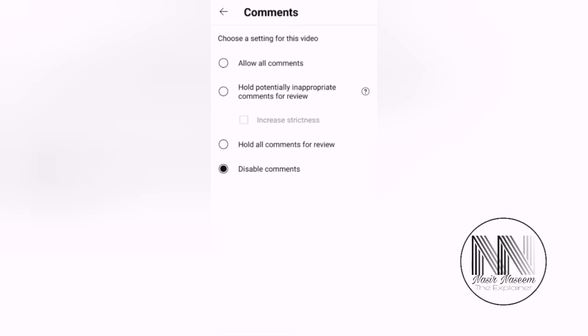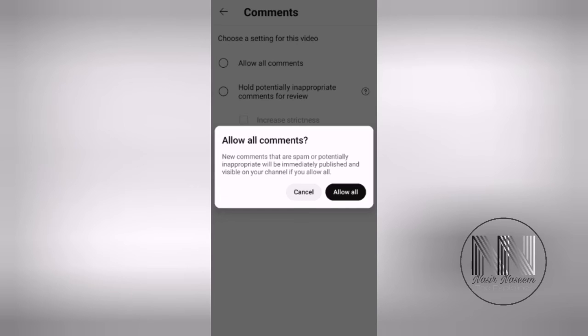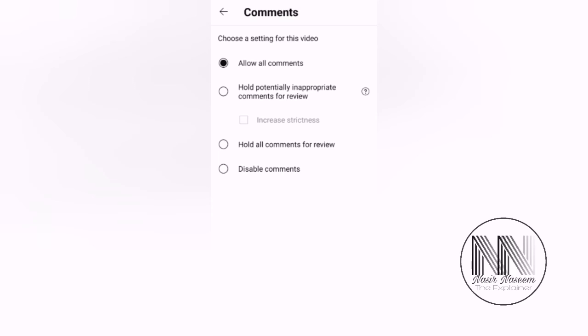Again, if you allow, then the notification is asking that the present video settings will be applicable on all the videos. If we allow all, it means the setting will be automatically selected for all the new uploads.